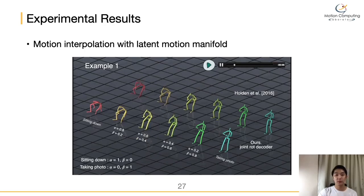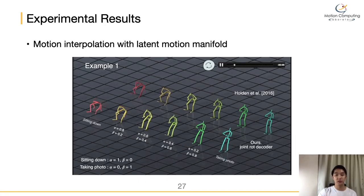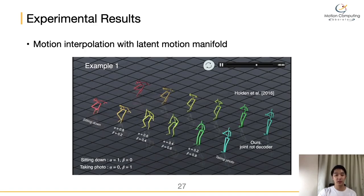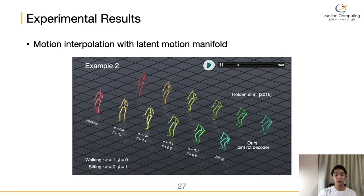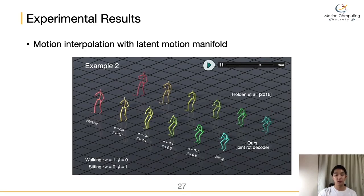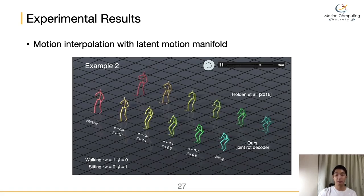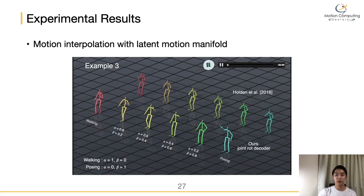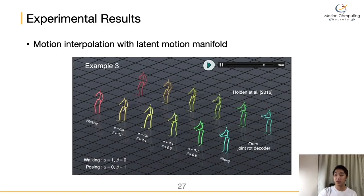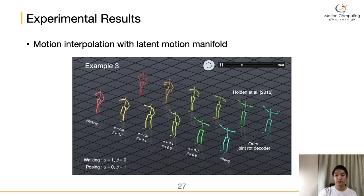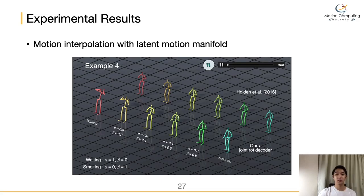Lastly, we experiment with motion interpolation using the latent motion manifold. We interpolate two different motions by encoding them into the latent motion manifold and then perform linear interpolation between the encoded motion manifold vectors. The resulting interpolated motion created by our method on the bottom row is not just frame-by-frame interpolation but contains meaningful transitions between input motions. We also compare our model with Holden's model on the top row. Our model shows a natural transition between two motions while Holden's model creates somewhat awkward motion between the two.